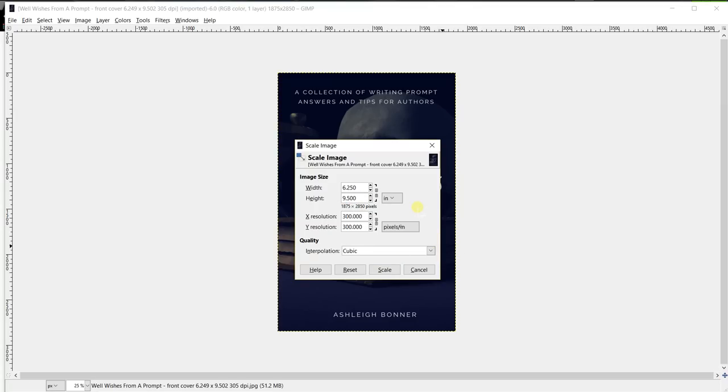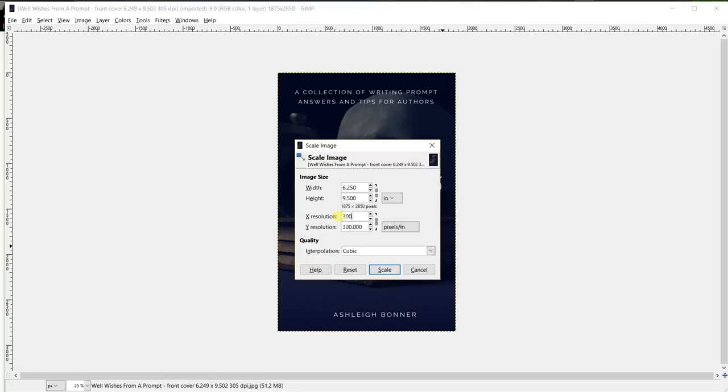On the same screen you can also change the resolution. Go down to the X resolution, keep this linked actually, and keep this pixels per inch. Highlight that number and type 300 and then press tab on your keyboard twice.